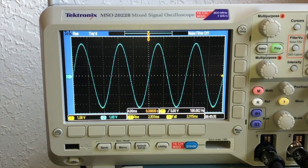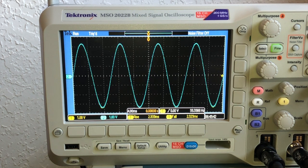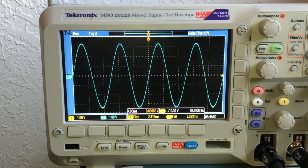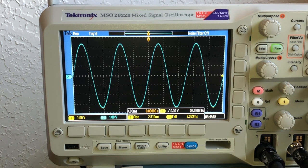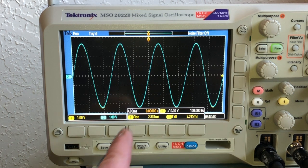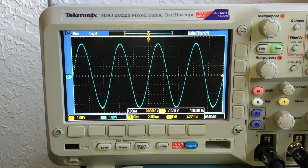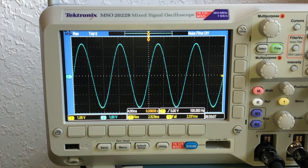Before we get started with measurements, let's look qualitatively at the circuit behavior over a wide range of frequencies. Starting at 100 Hz, at this really low frequency the impedance of the inductor is very low — it's behaving mostly like a wire. So the voltage across the resistor alone is almost exactly the same as the voltage across both the resistor and inductor in series. There are two curves here but they're so overlapped you can't tell any difference.